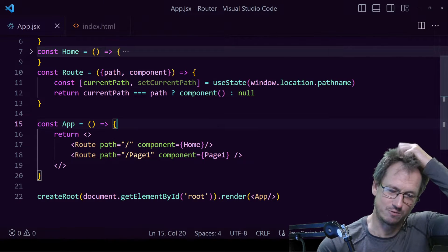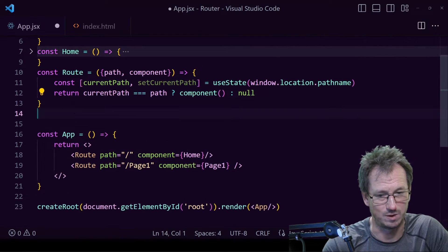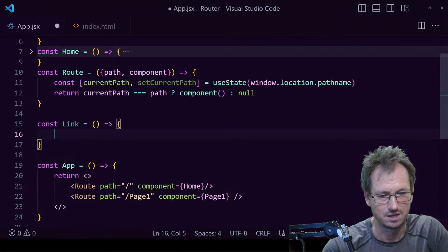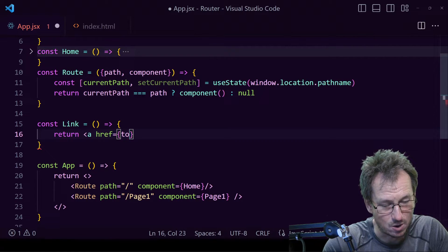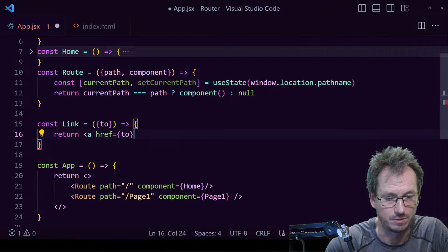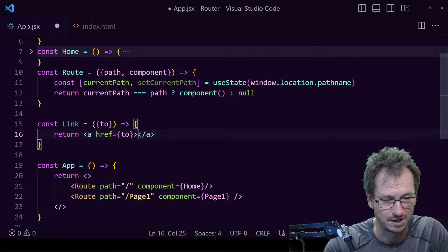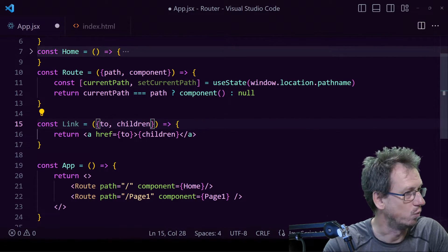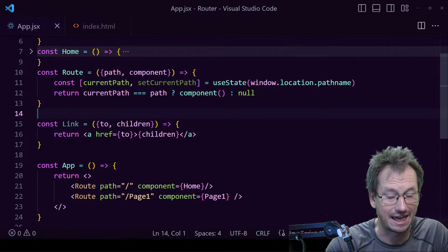The other thing you'll see on routers is a Link object, so we want to be able to click a link to move between pages. Let's create a `const Link`. It's simply going to return an anchor element — the href is going to be where we're navigating to, which we'll provide as a prop called `to`. We pass that in as a prop, and then inside the anchor we render `children` — the label the user clicks on.